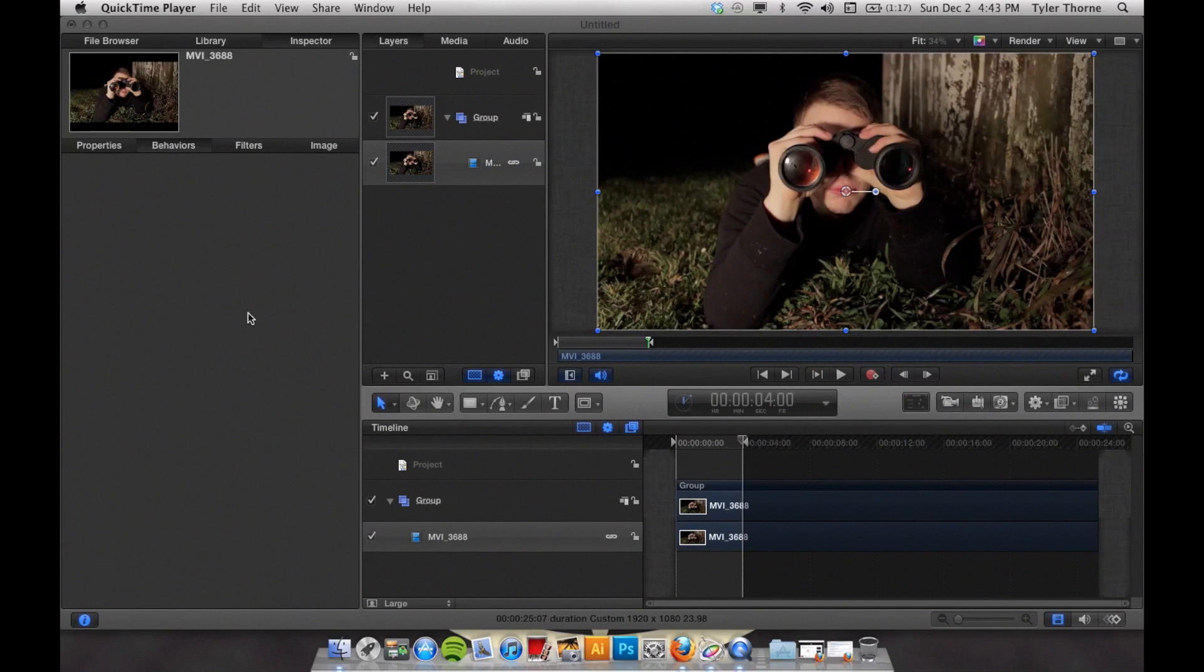Hey guys, this is Tyler and today I'm going to be talking about motion tracking. Motion tracking is used to make things look like they're actually inside your video. I'm going to be showing you how to do this in Apple's Motion 5.